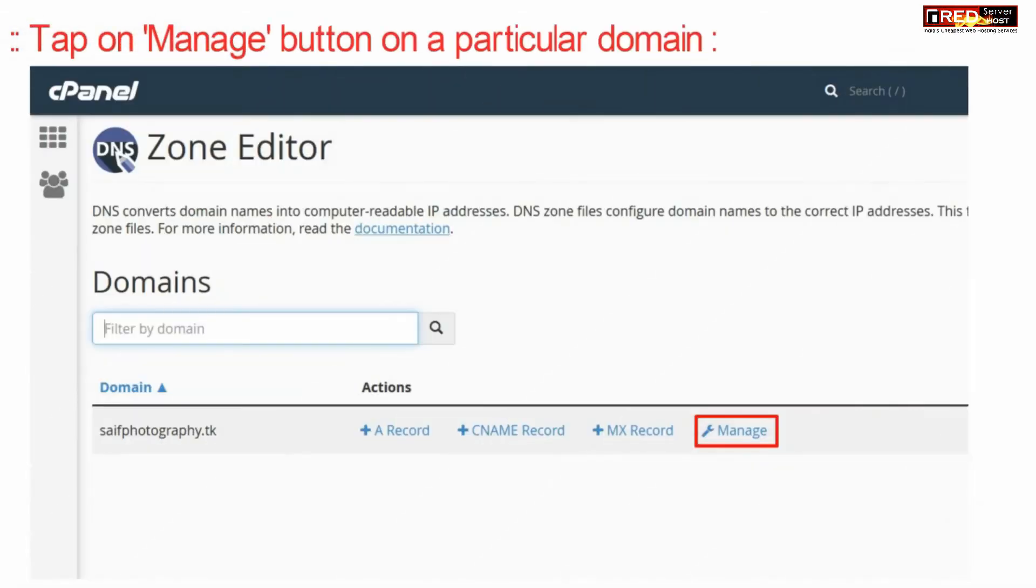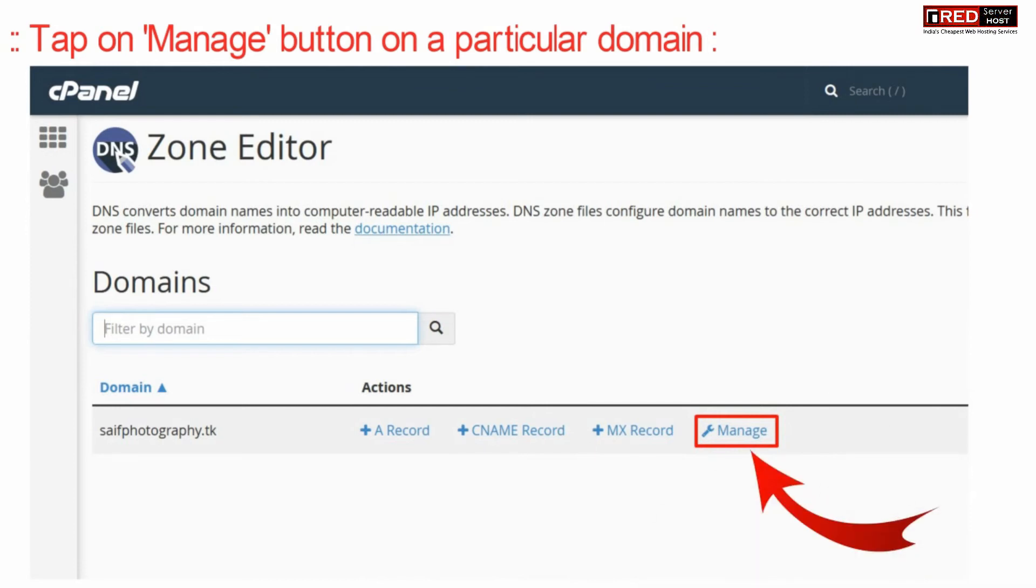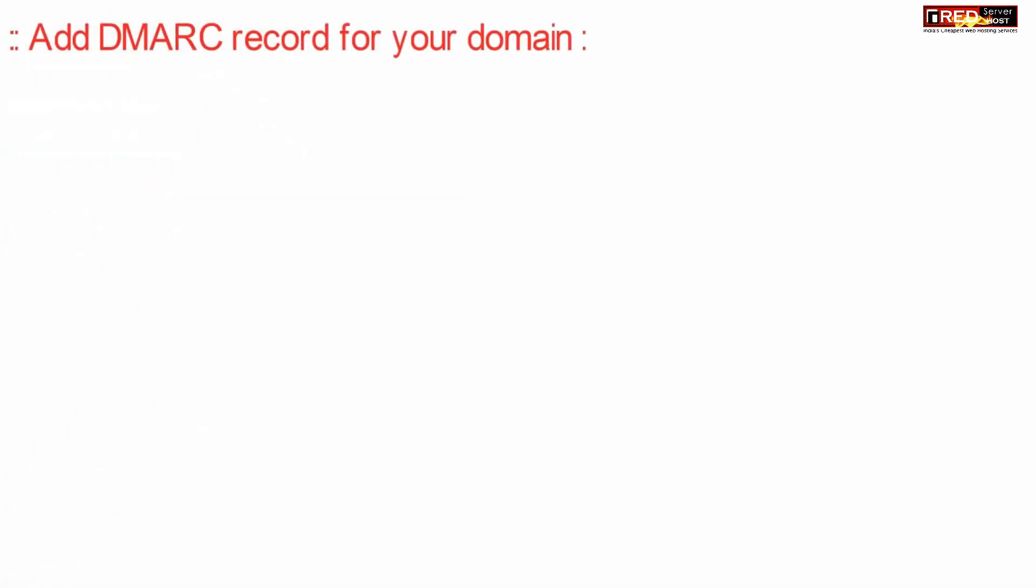Now here click over the manage button in front of the domain name that you would like to add for DMARC.